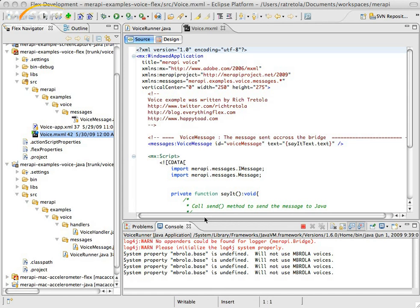So go ahead and download that application, play with it, leave some comments, let me know what you think. Thanks.